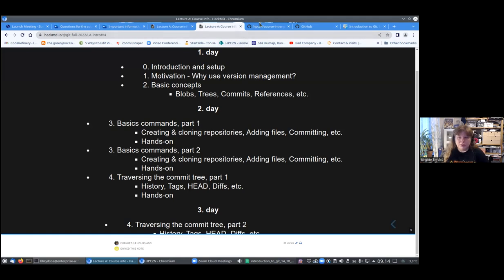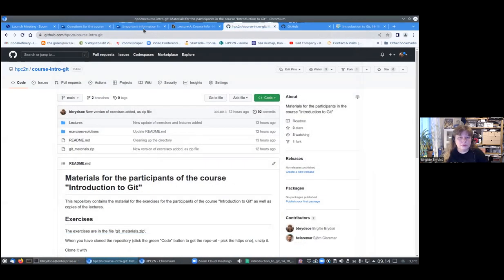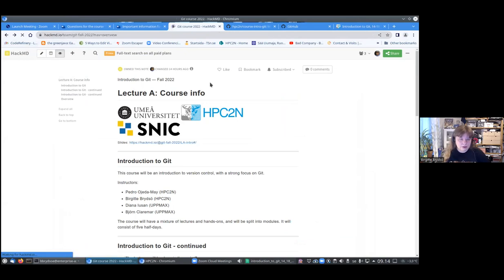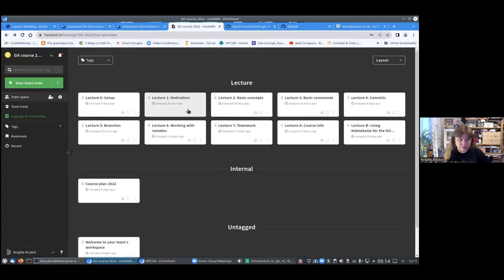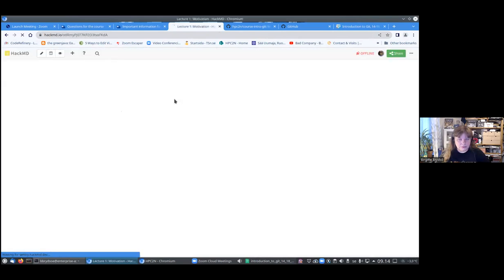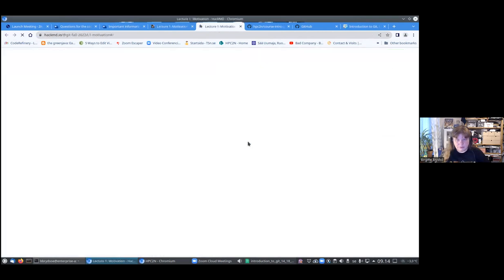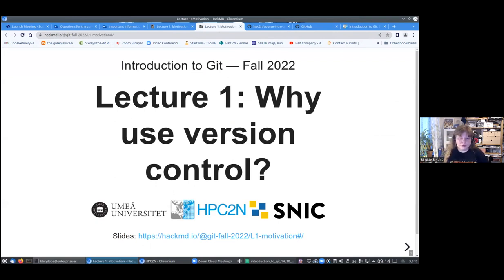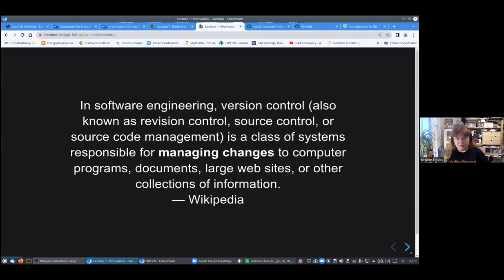I will attempt to go on to the motivation part. I will go to the first actual lecture, which is why would you use version control? And first, what is version control?